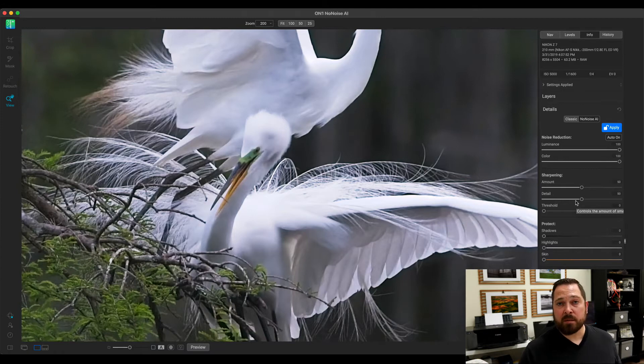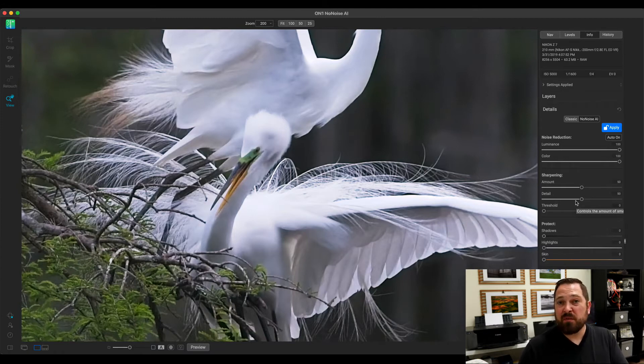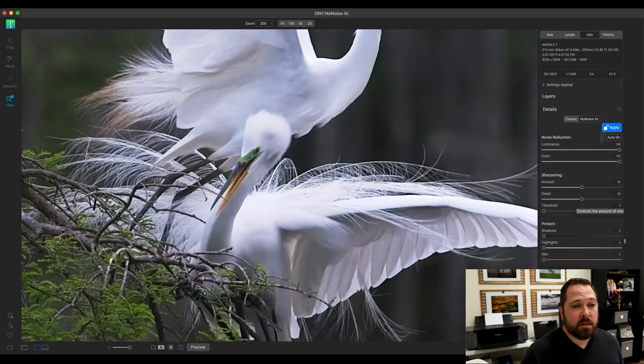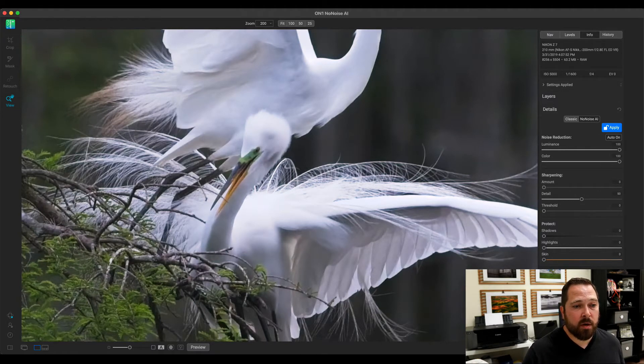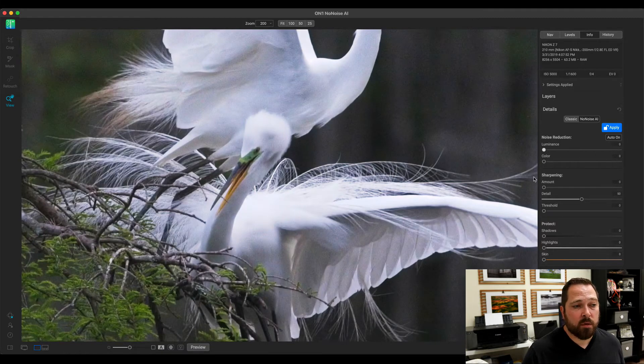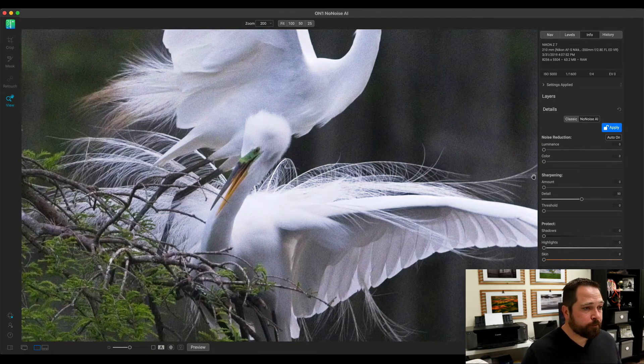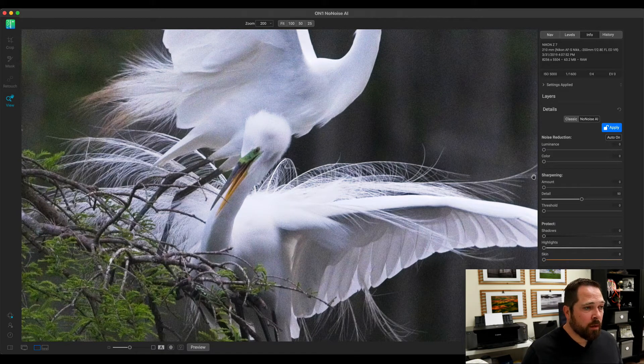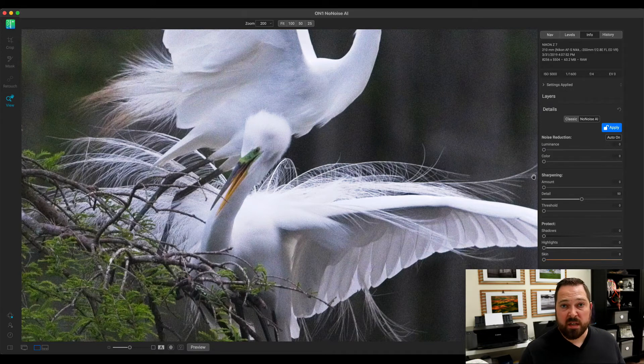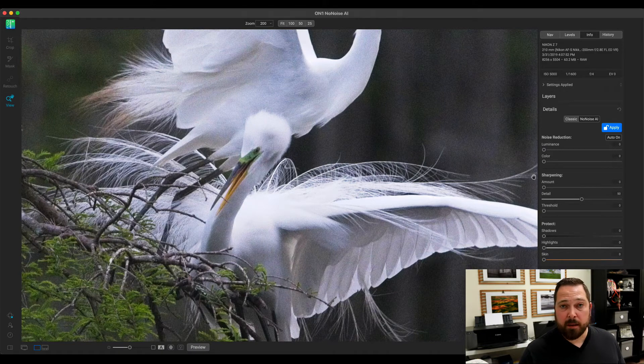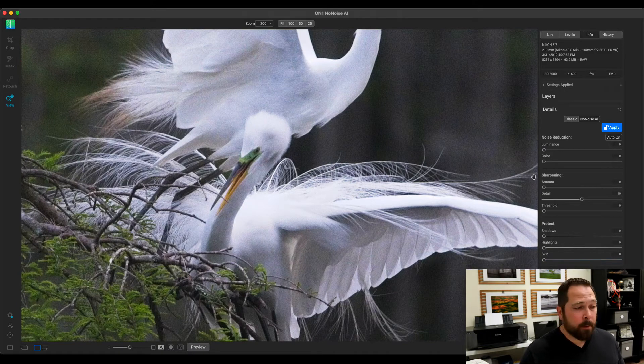Something that really sets No-Noise apart is that it's super fast to make these adjustments, and you can preview them in real time. So, I'm just going to go from the default settings. I'm just going to turn everything down, sharpening down, color noise reduction down, luminous noise reduction down. So, basically, we're not doing anything right now. You notice how quickly the preview updated. It updates in real time.